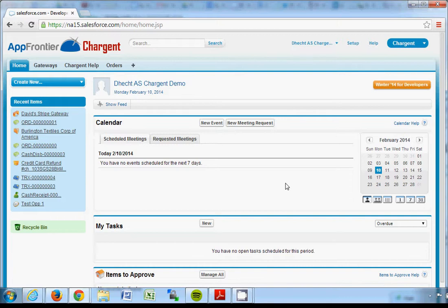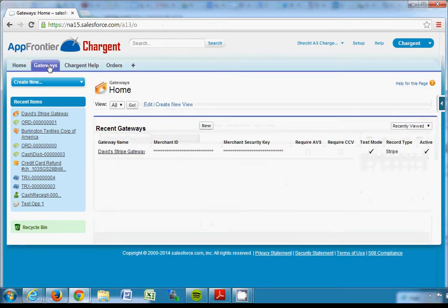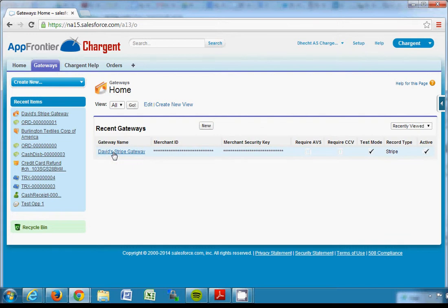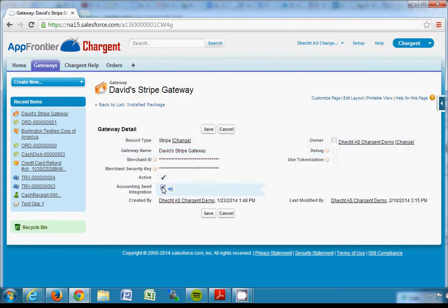Once you have both Chargent and Accounting Seed installed in your Salesforce org, you simply go to gateways in Chargent, which is where you control the integration with your particular payment gateway, and you check this box called Accounting Seed Integration and then you click Save.